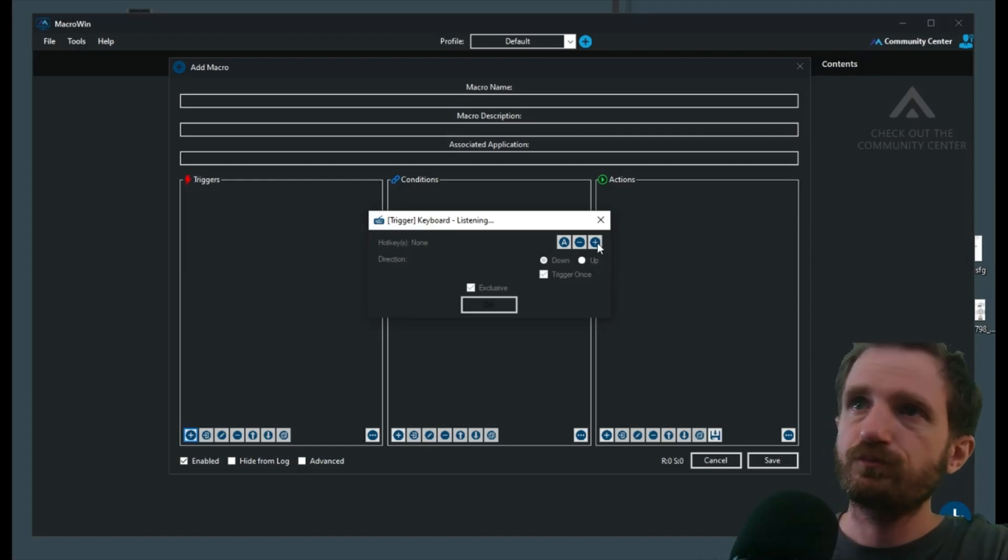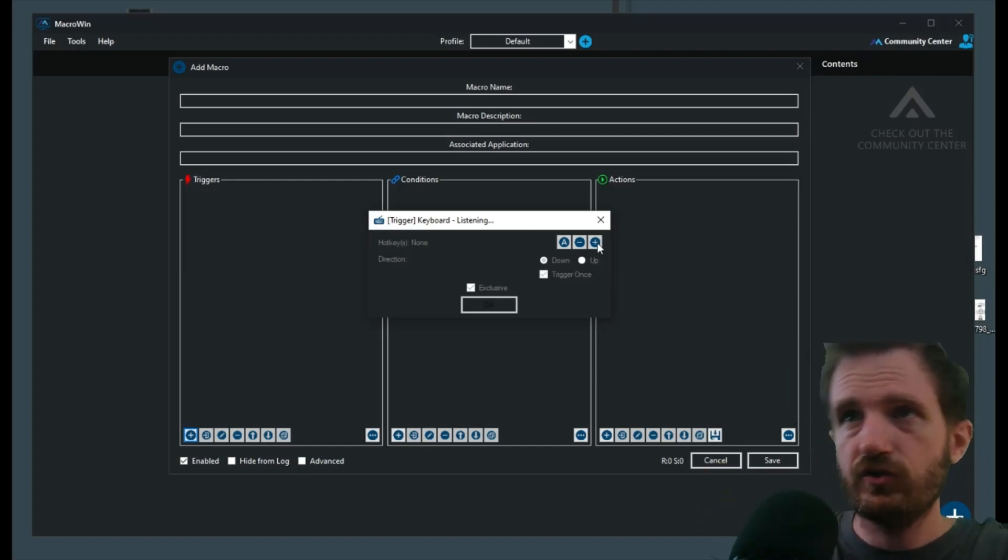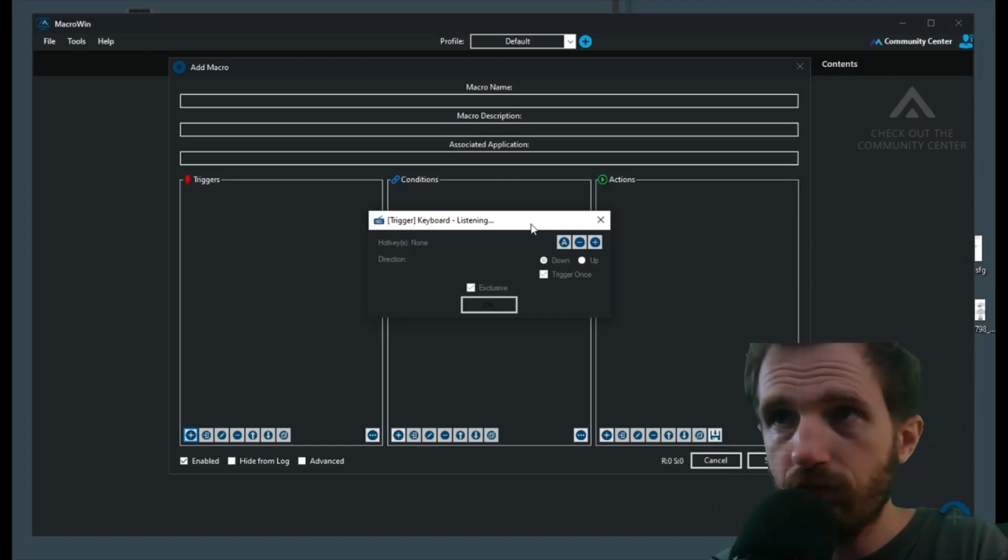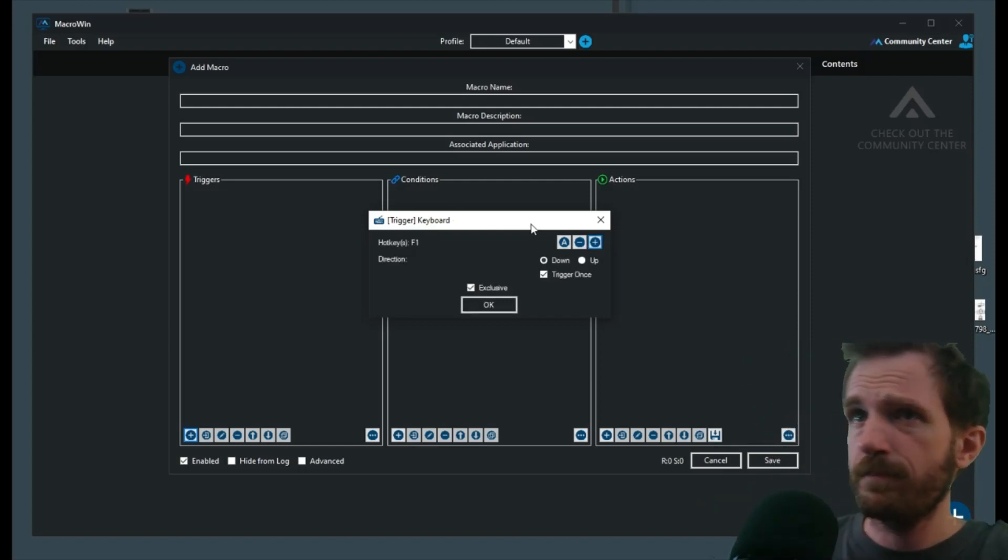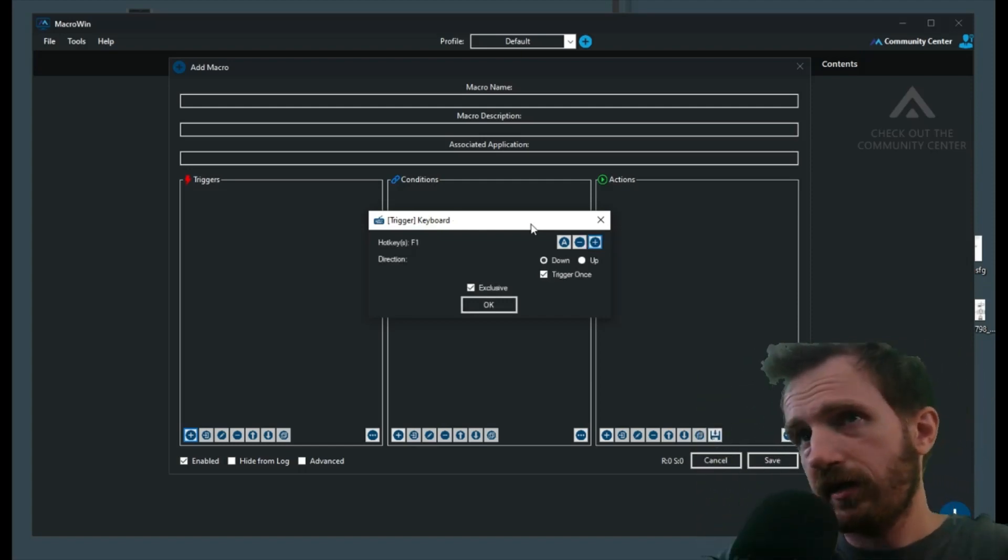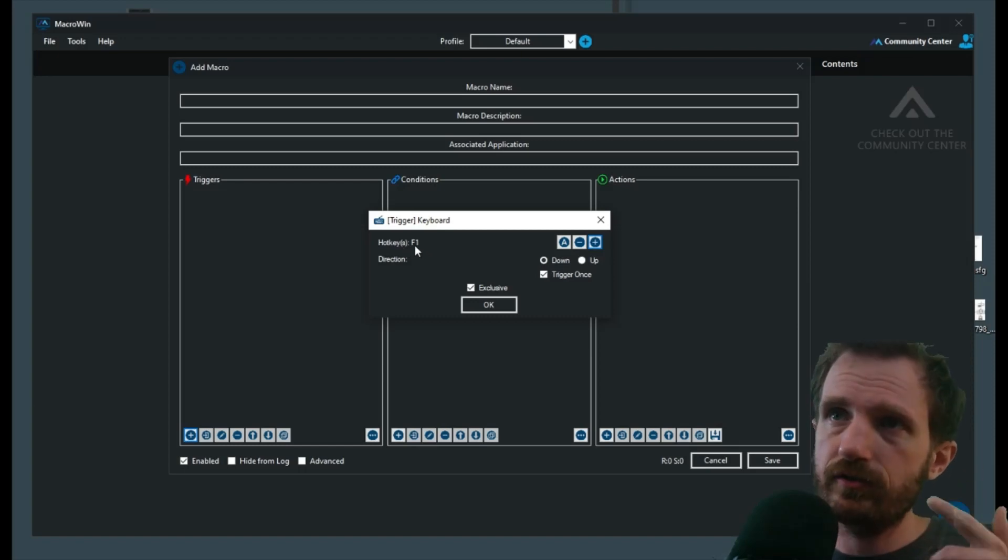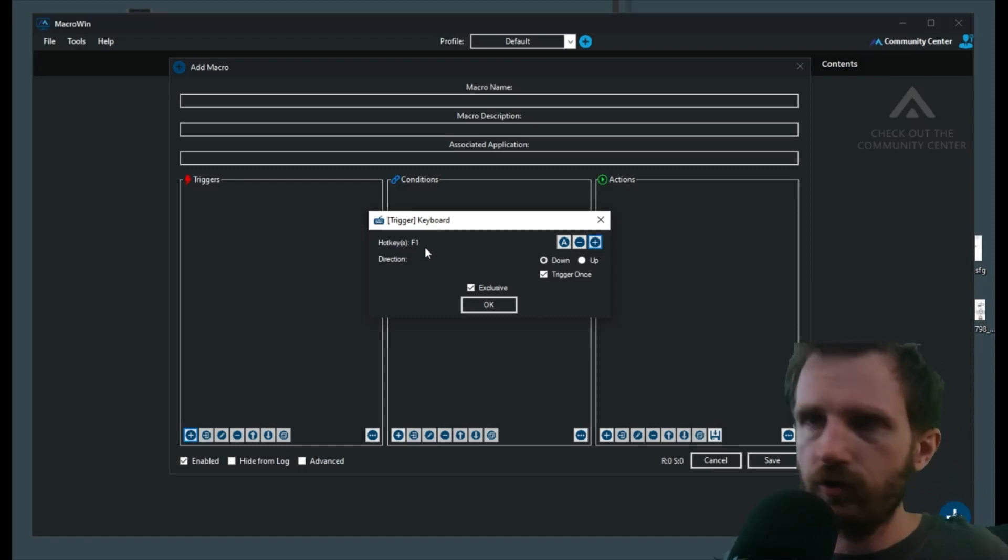It's going to gray out, so now as you see right here it says it's listening, it means it's listening to our keyboard for a press. So I'm going to press F1, automatically detects that I pushed it. So it's going to sit here, make sure I pushed the right button, I didn't hit the wrong thing. It's F1.